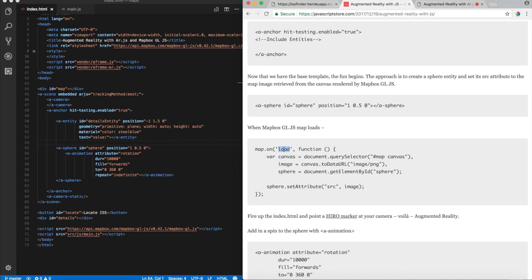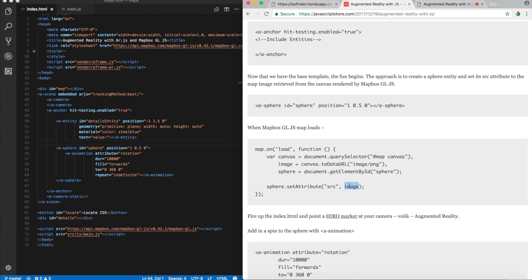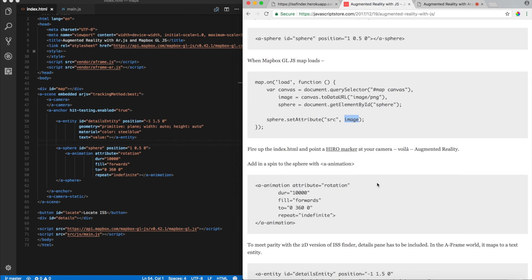So, whenever the map is loaded, I'll go fetch the canvas element, and get a PNG version of the canvas. And then, I basically set the 3D sphere with an attribute source equals to image. So, that's about it. Those four lines, those are the magic dust to provide augmented reality. All right.